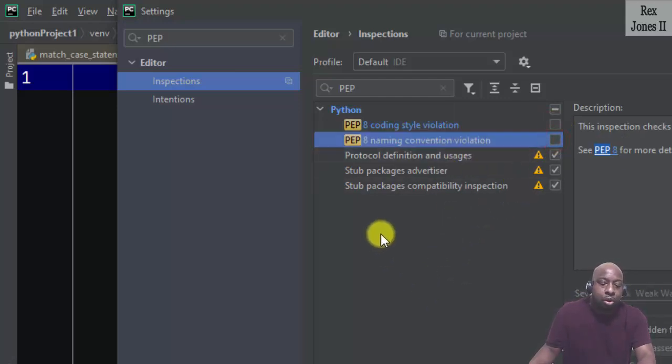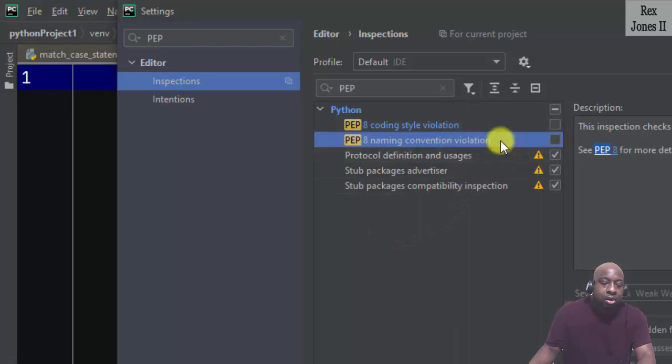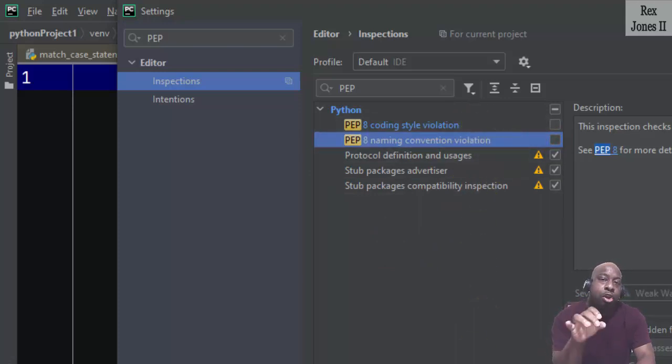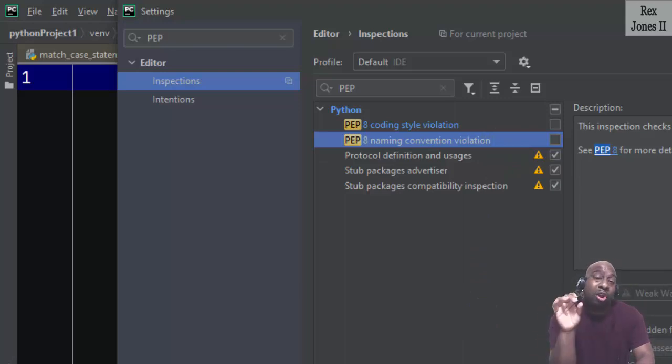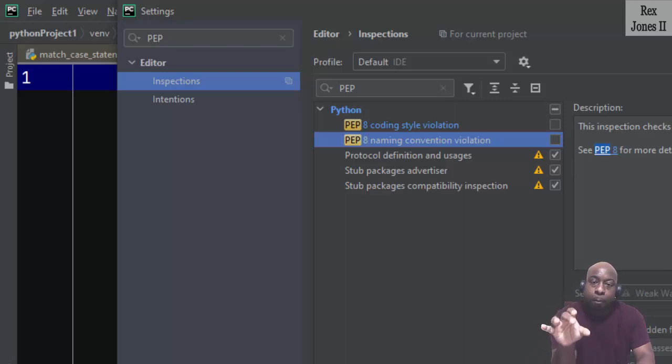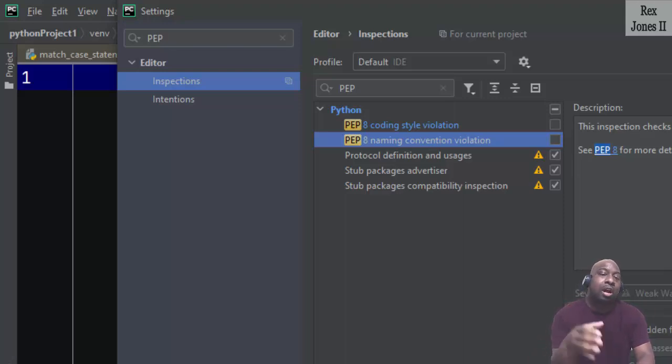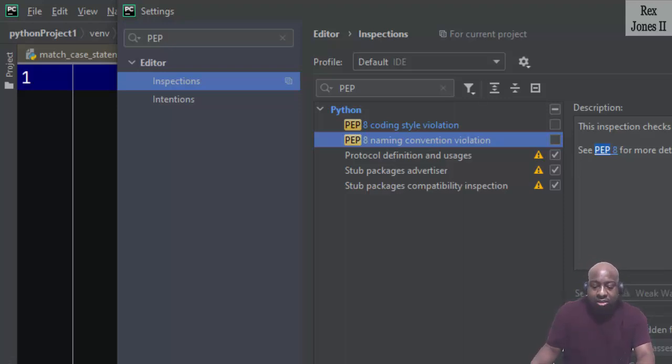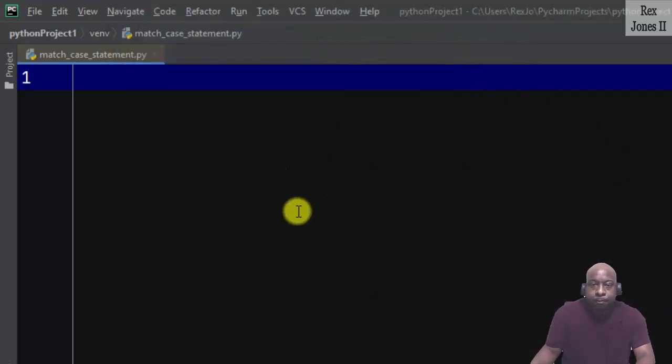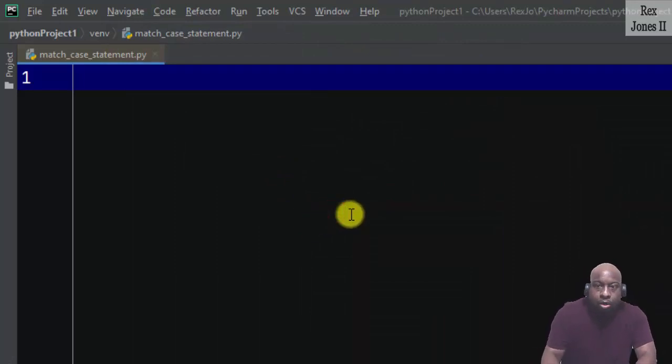If you do not uncheck the box for coding style violation and the naming convention violation, in your editor you will have red lines like it's a syntax error, although there is not a syntax error. Your program will still execute, but to avoid those lines just uncheck these boxes.